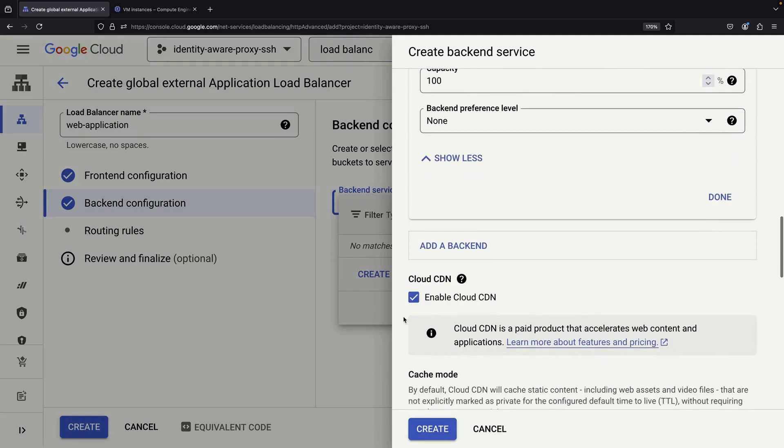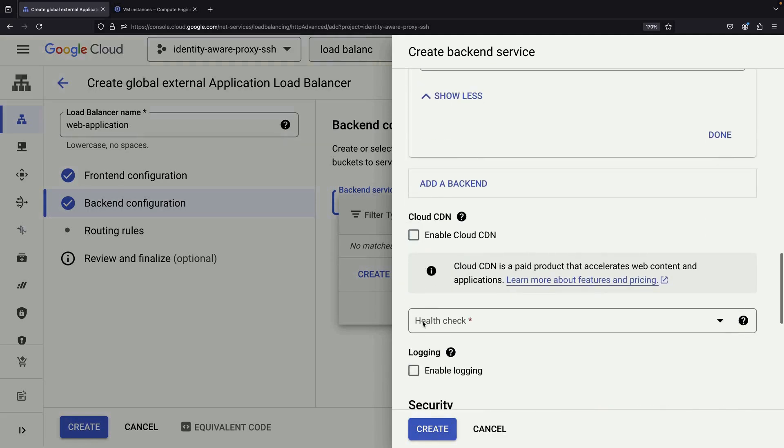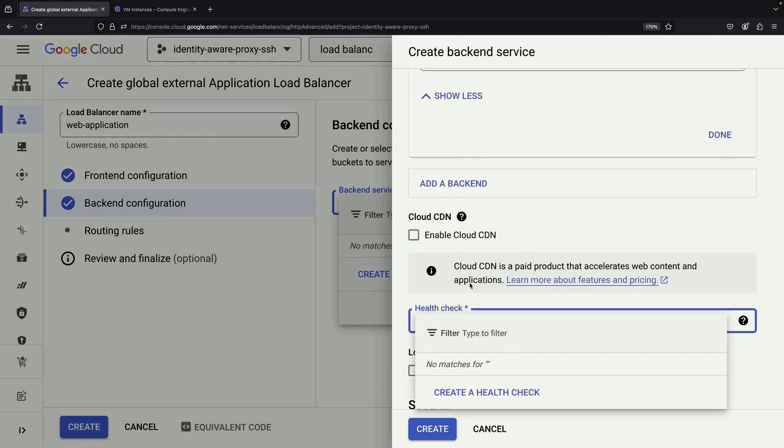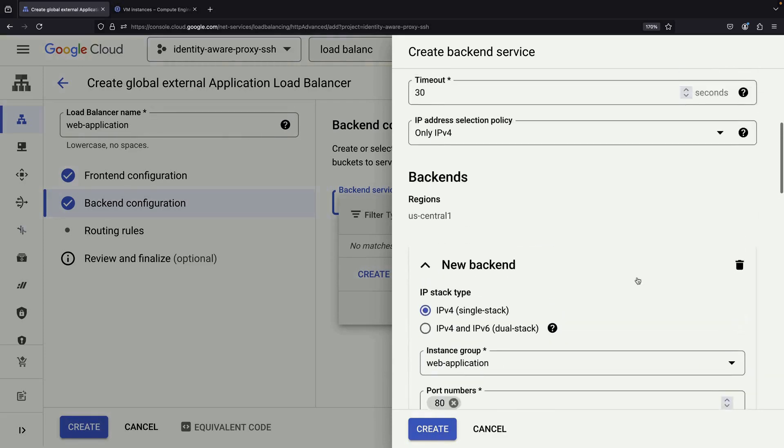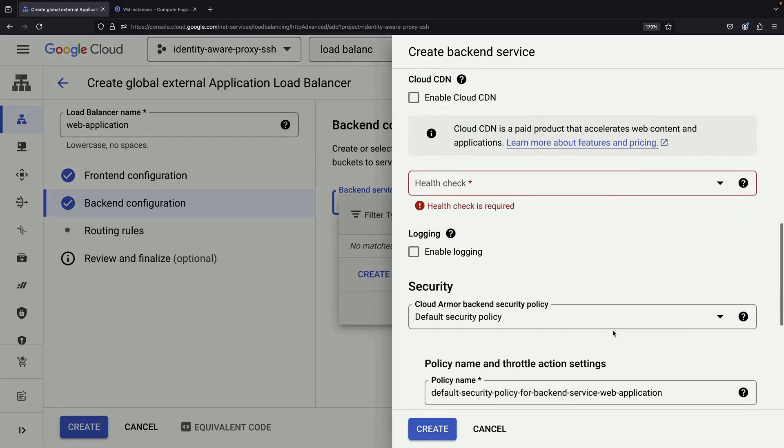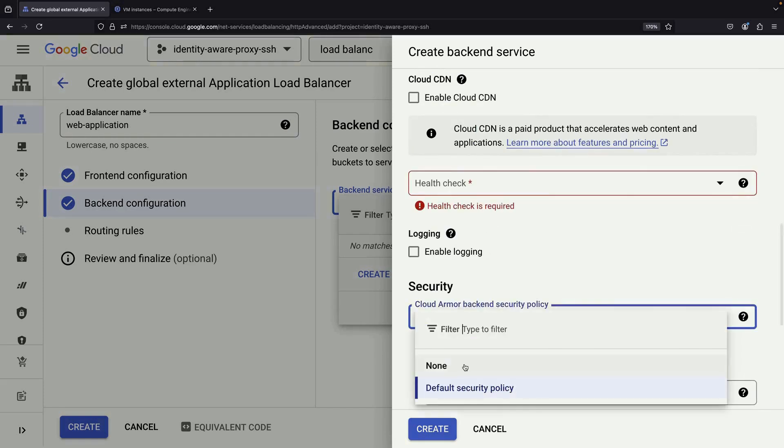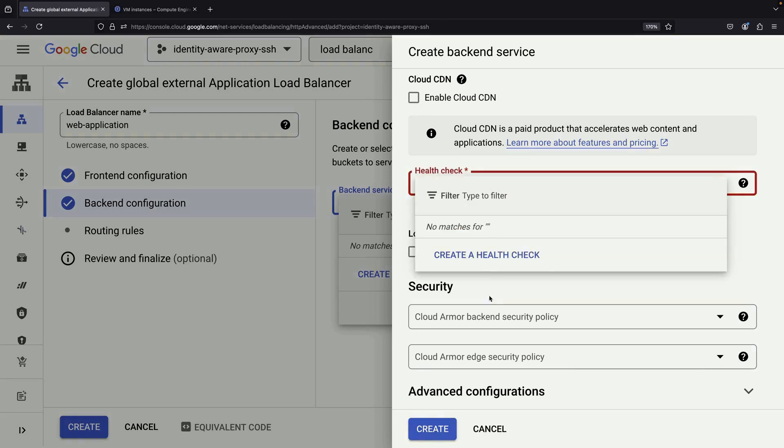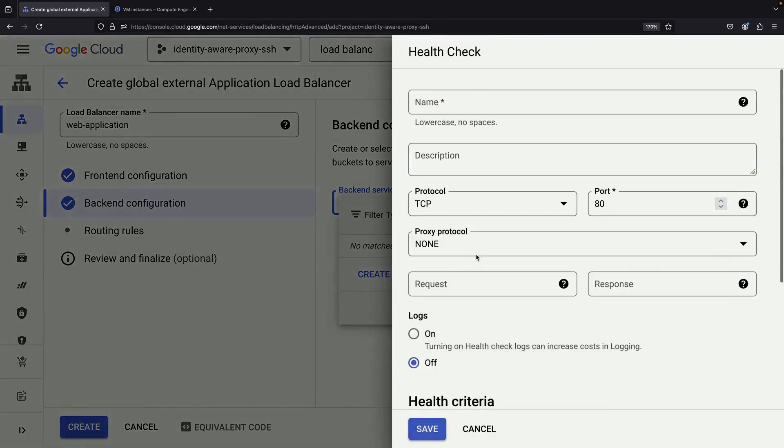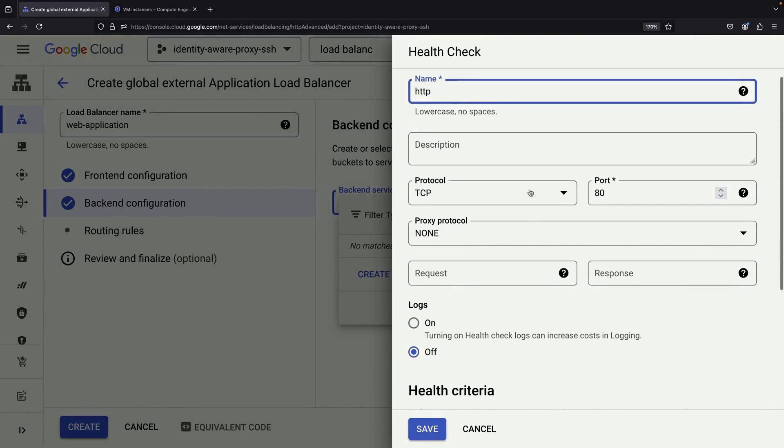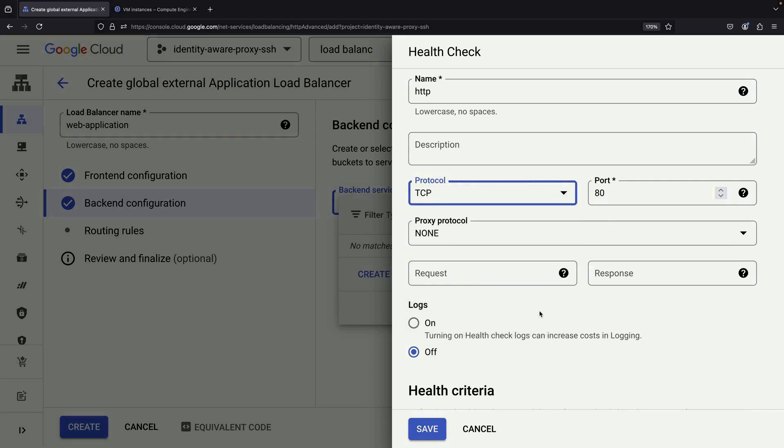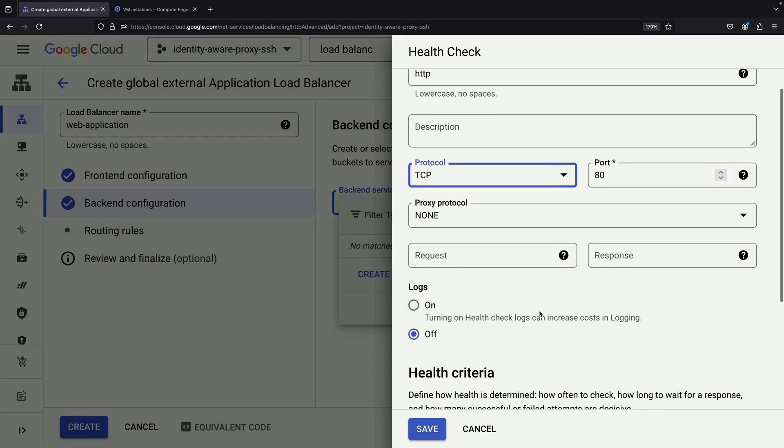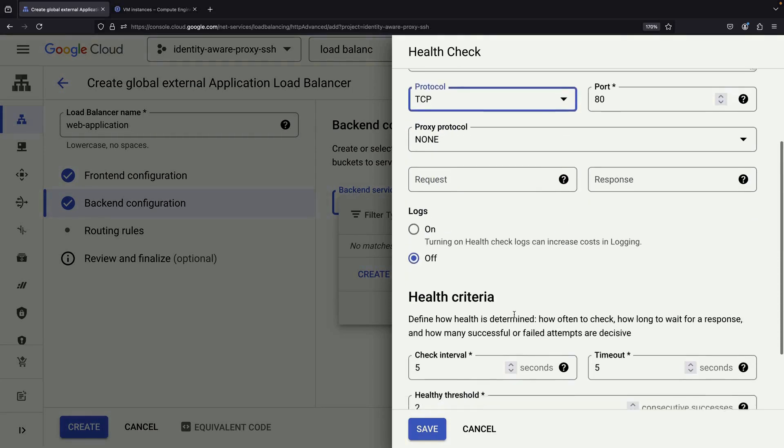For now, we'll leave the Cloud CDN option unchecked to keep things simple. Finally, create a health check for the load balancer. This is important because our VM is private and doesn't have a public IP address. We'll need to allow the health check to access our VM. For the health check, we'll keep it simple, use a TCP check on port 80, and keep all other settings at their defaults.